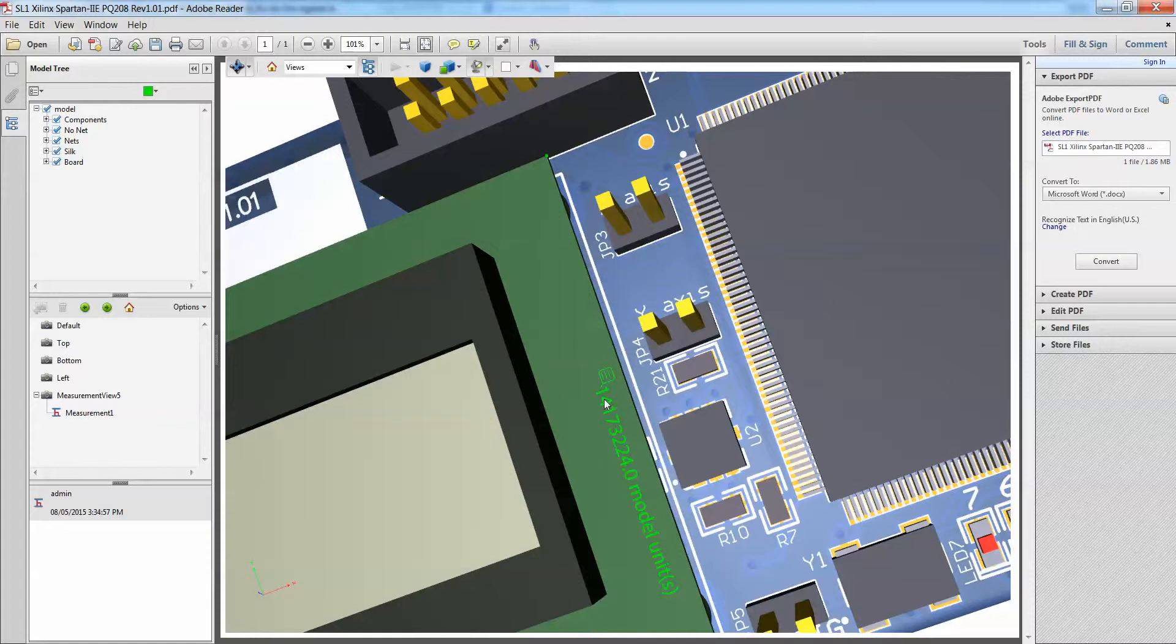So this essentially means that it is right now 1417.3, sorry, 14173 MILS.